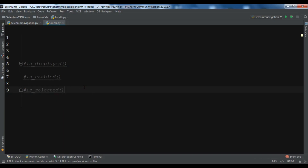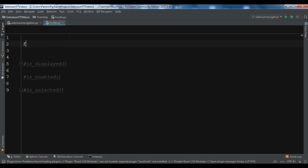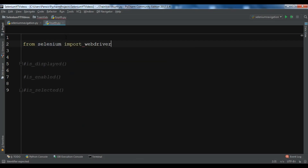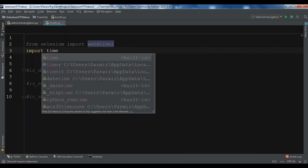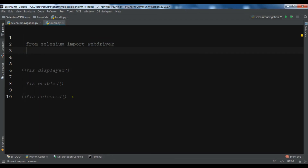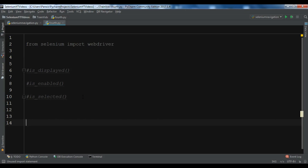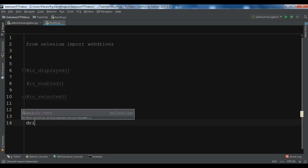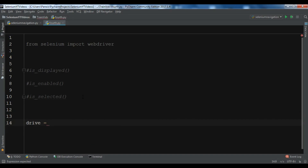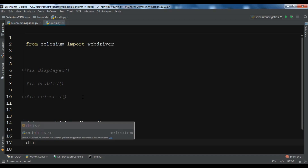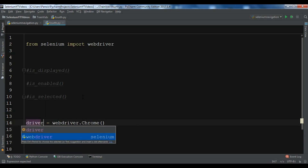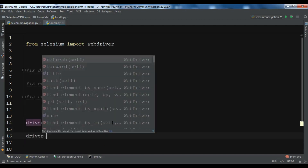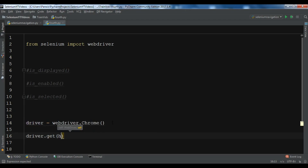Now let's create a simple example. First we need to import from Selenium — we're going to import WebDriver. After this we need to open our browser, so I'm using Chrome's WebDriver: driver dot Chrome. After this I need to open the URL — driver dot get HTTPS google.com.